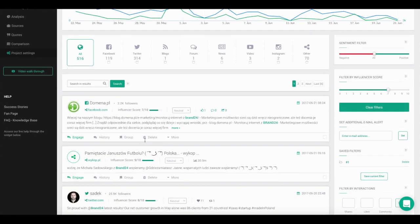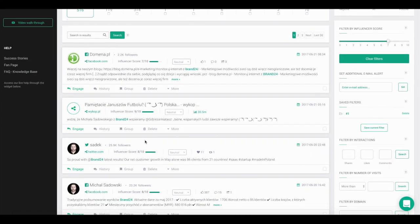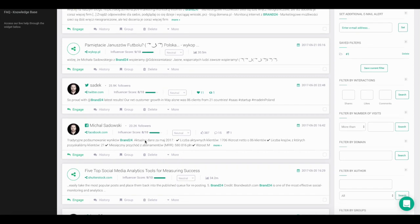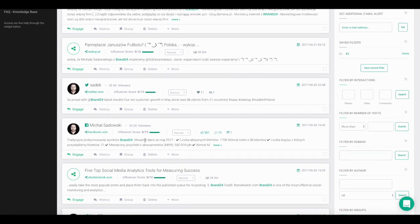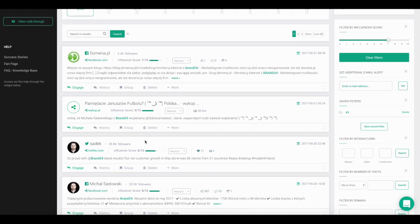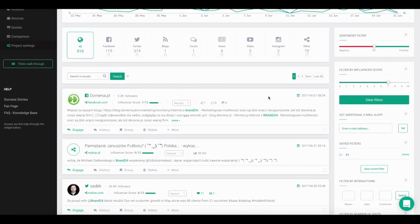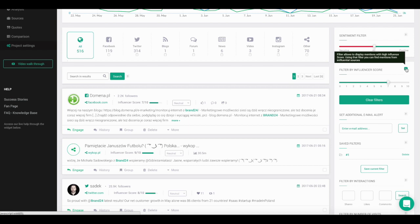And that's how you use the Influencer Score Filter. Use it to not just save time in your analysis, but also to quickly find and respond to the most influential mentions from your project.